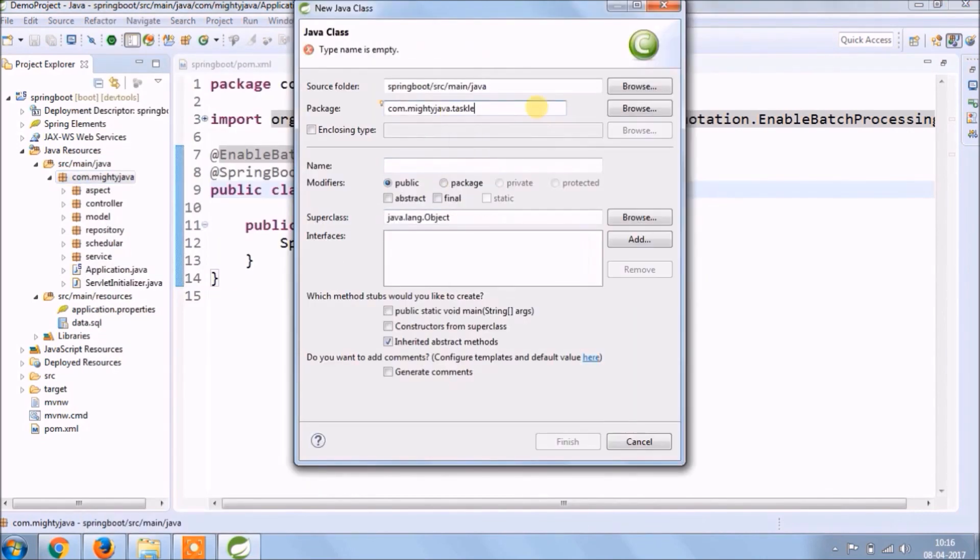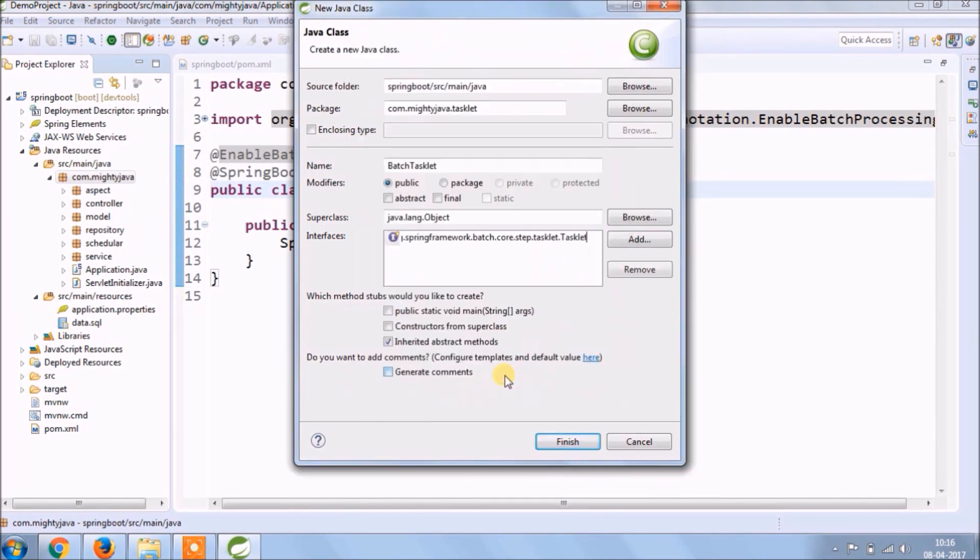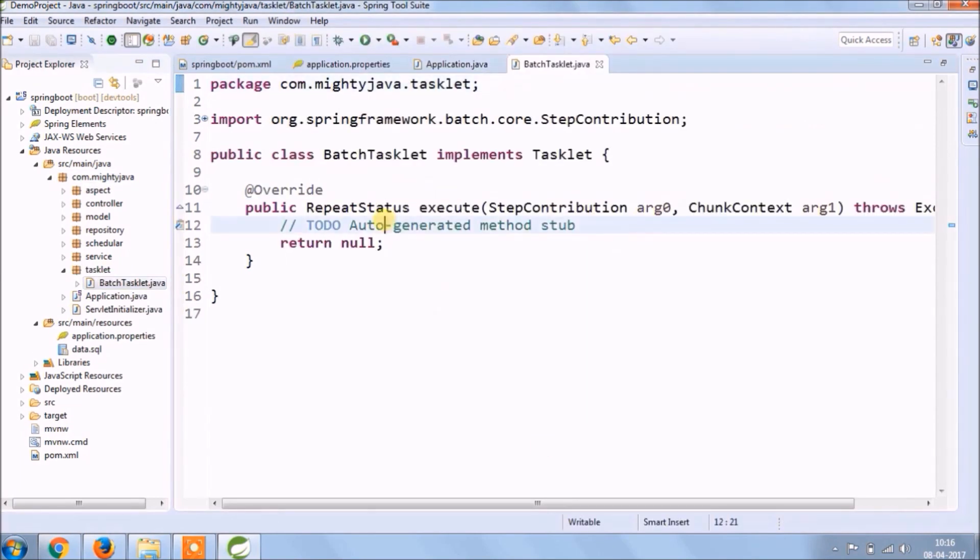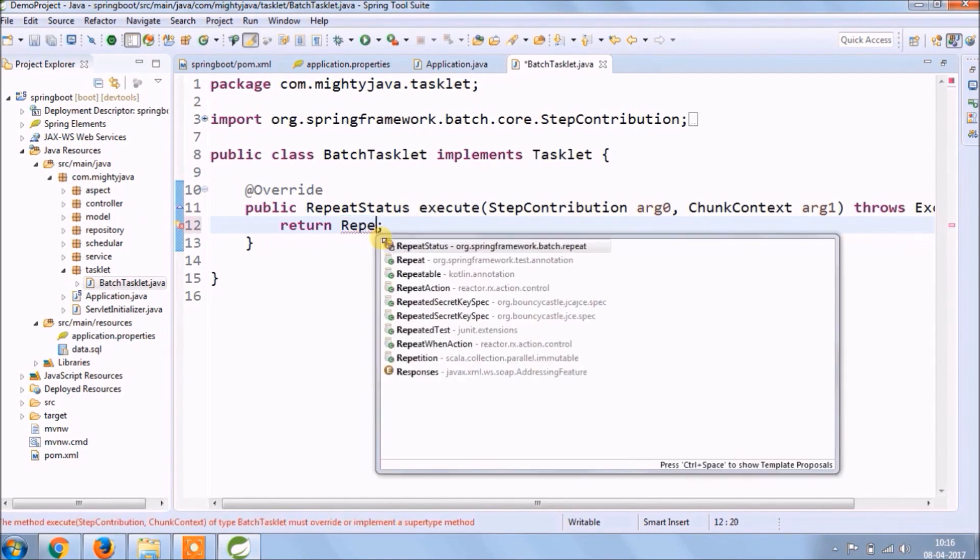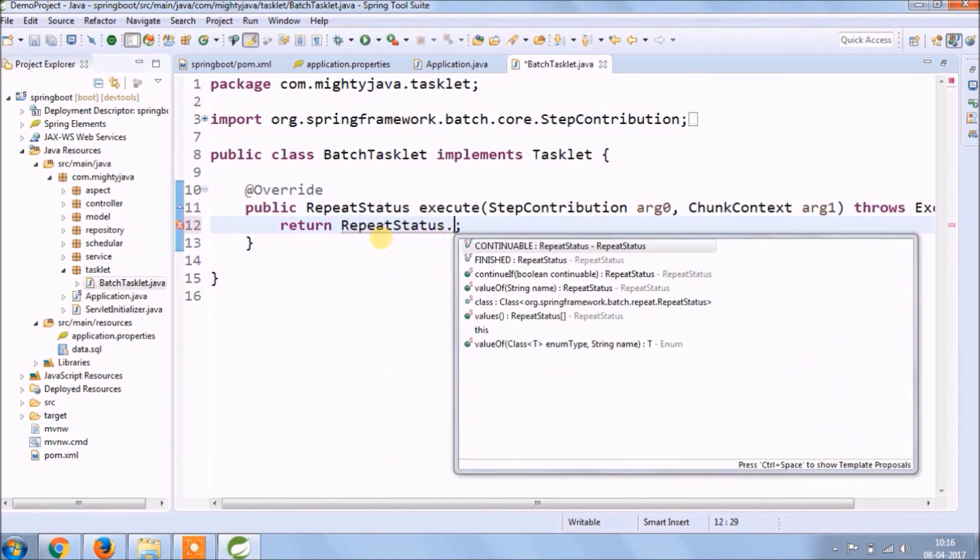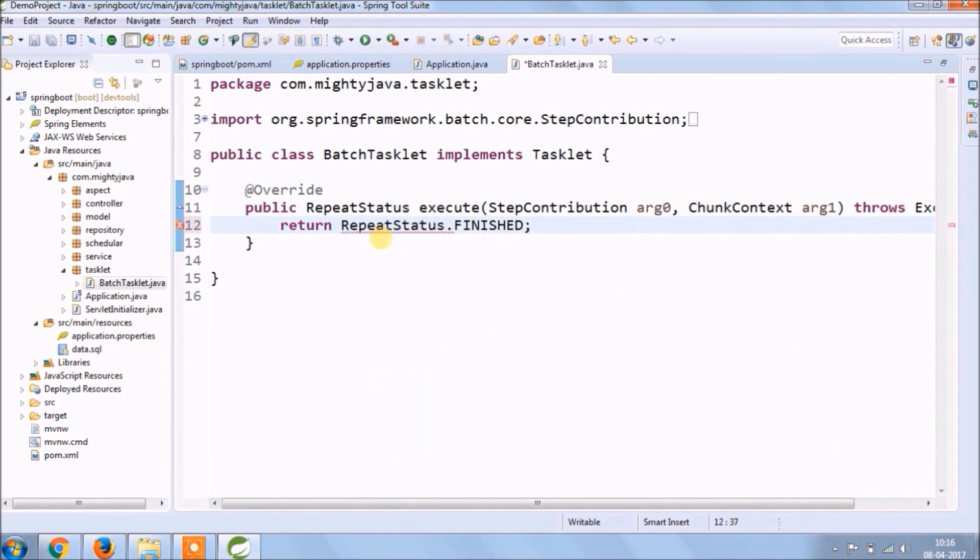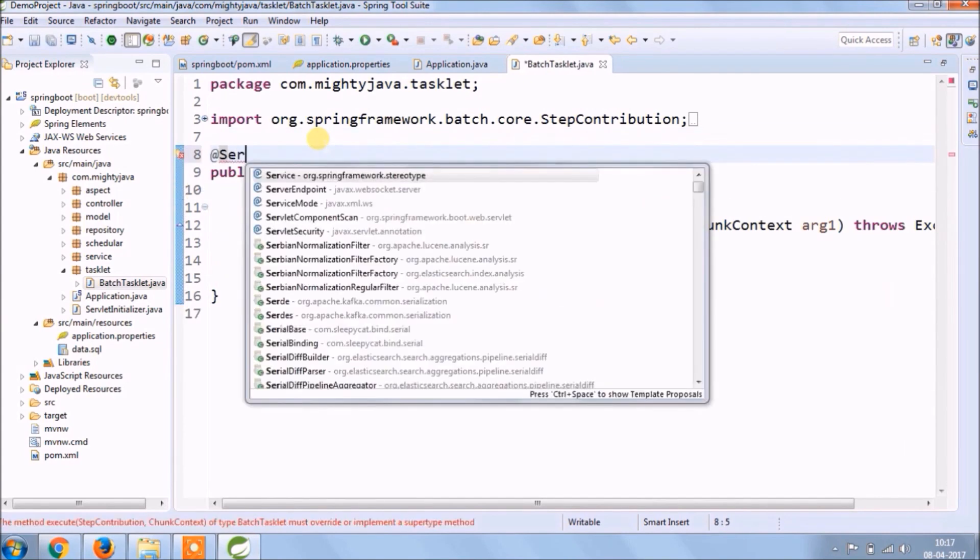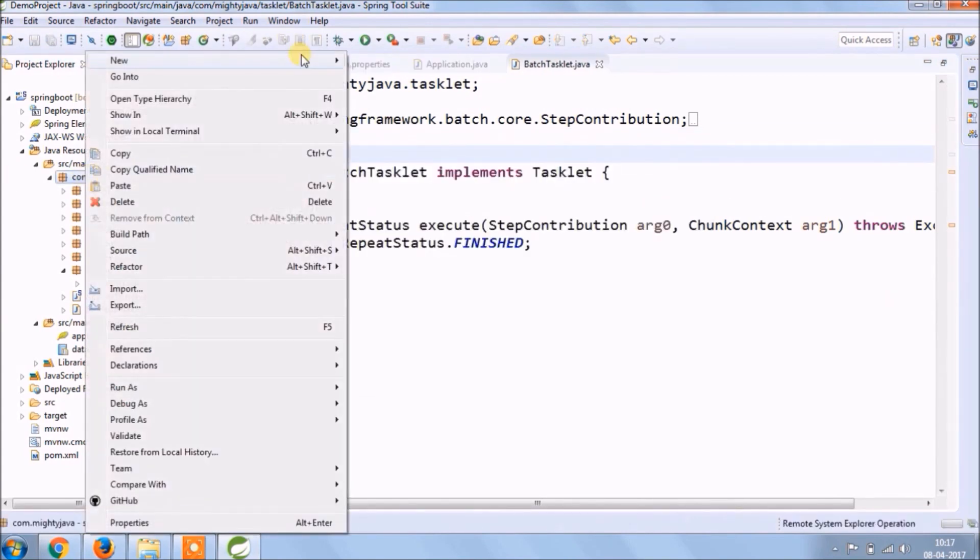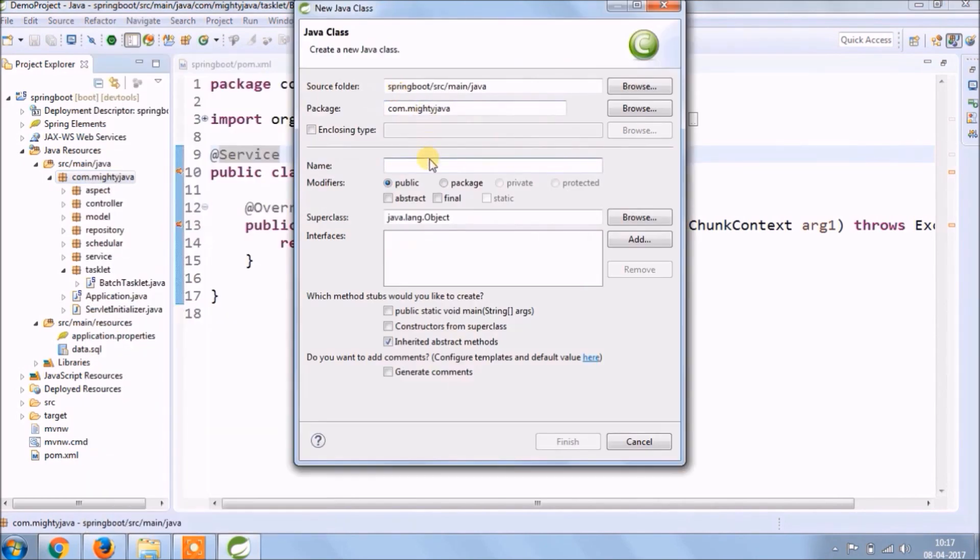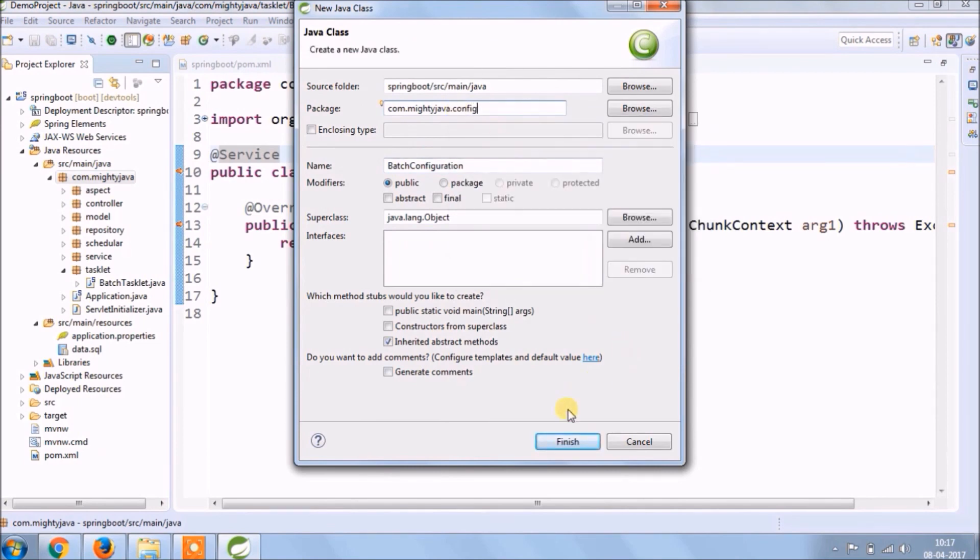The package name is tasklet and the class name is BatchTasklet and this class must be implemented tasklet interface. So now we need to override execute method. Let's mark this class as a service. Let's create one more package to keep all configuration related stuff. This time we keep only batch config class.